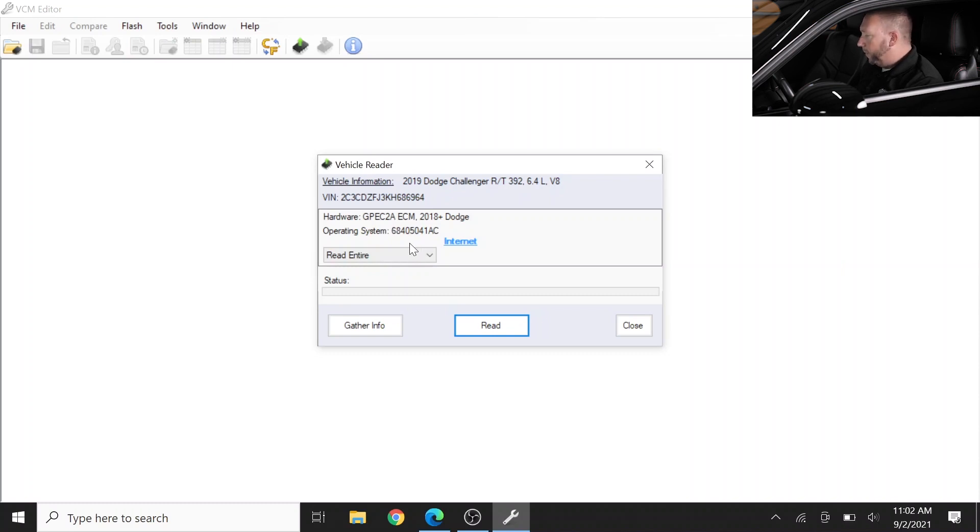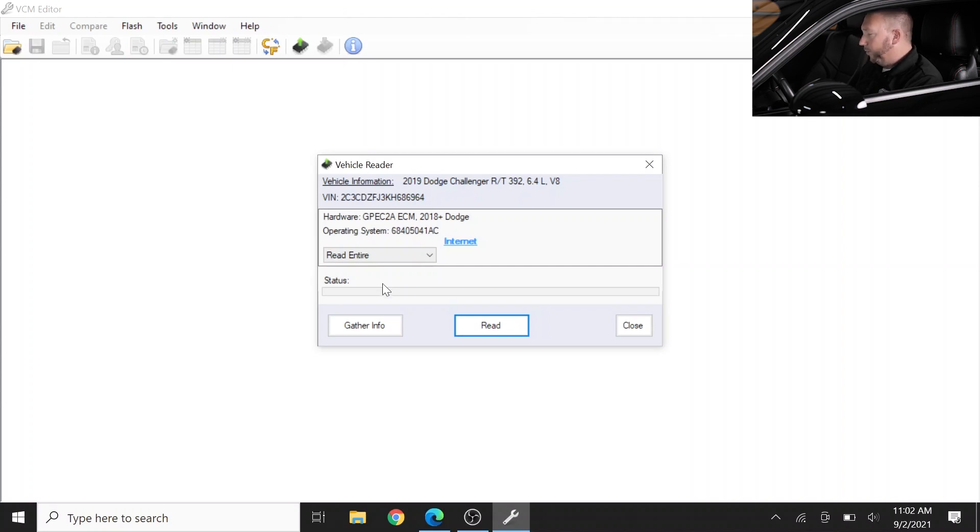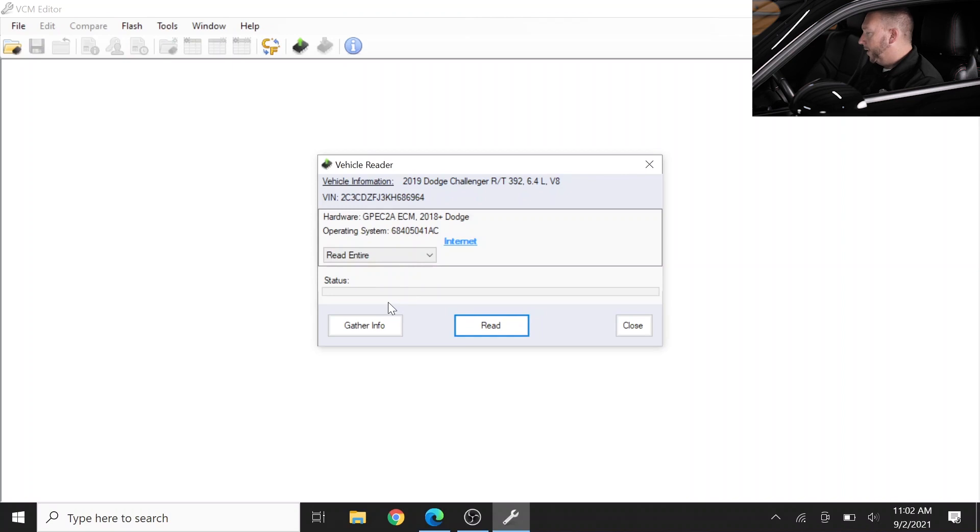Now if you've been doing tuning for some time you'll notice it only sees the ECM here because you see the GPEG 2A ECM, but you don't see a TCM or transmission control module and that's because we're working with a manual transmission car today.